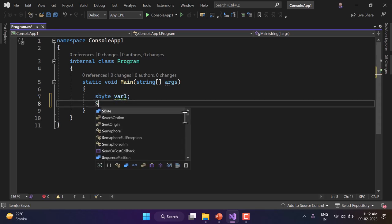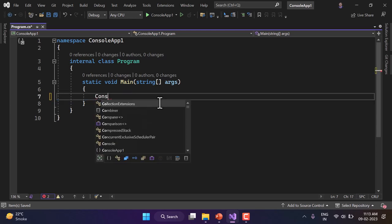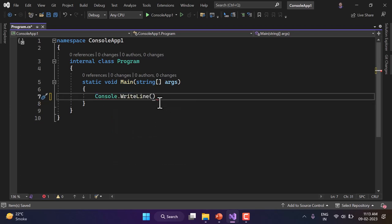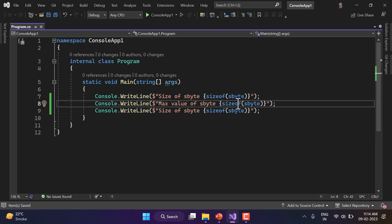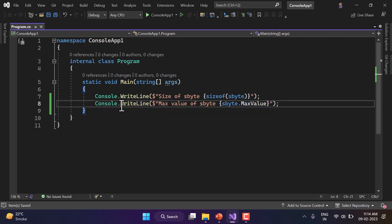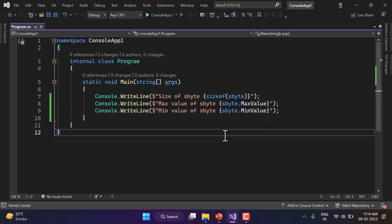We can also use System.SByte over here — the process is quite similar for all types. The difference is in their size. I'm going to write some Console.WriteLine statements. Here I will write sizeof(sbyte) — we can find out the size of any type using the sizeof operator, where we provide the type name. Let's also write the max value and similarly the min value, then run this application.